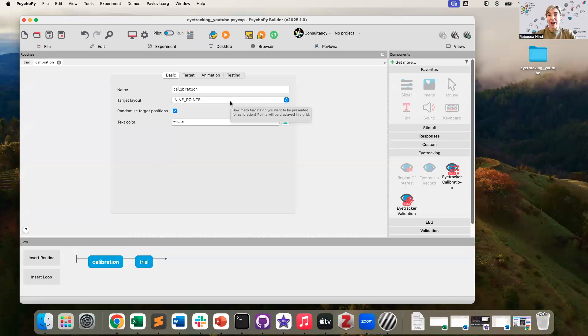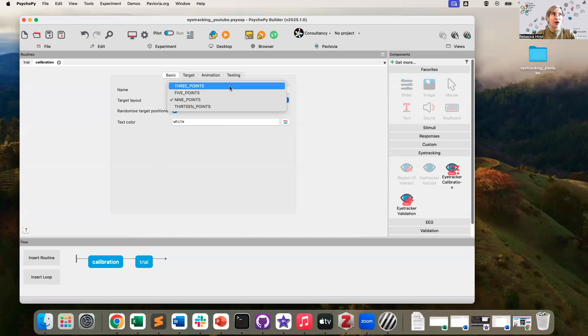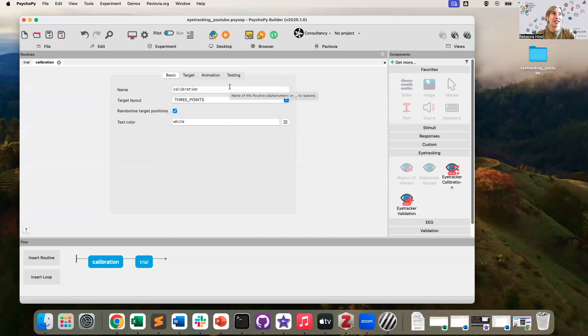You can manipulate a few things about your calibration procedure. For example, you can say how many points you want to present on the screen. For now, I'm just going to say three so that this is a quick experiment for me to test.